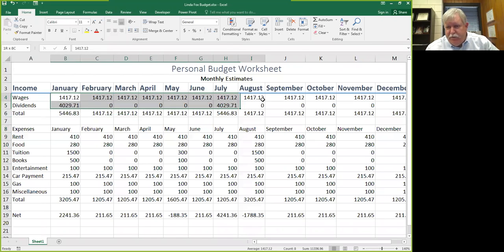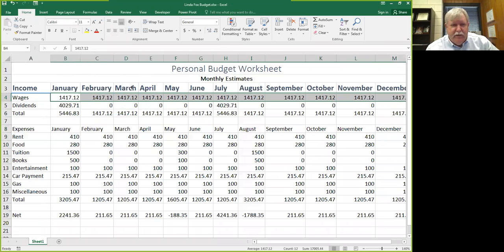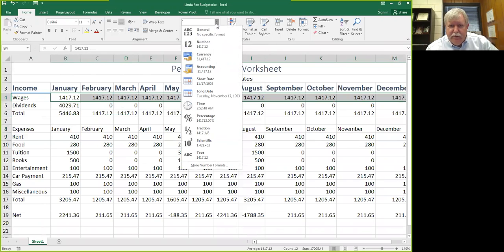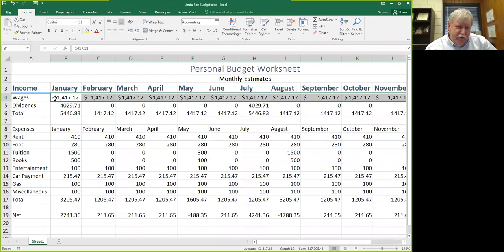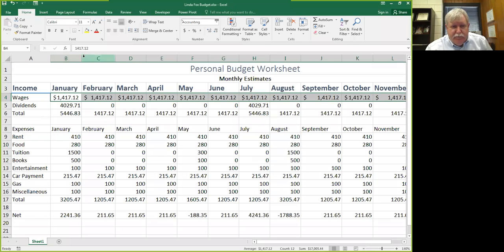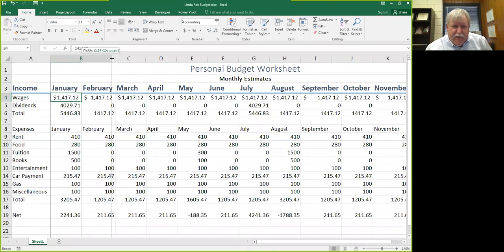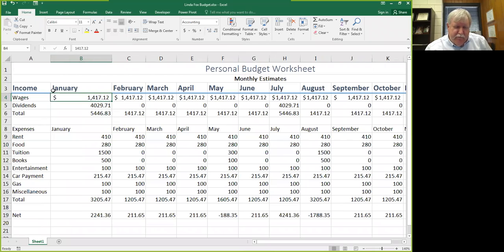They want you to come in here on the first line of each section and change these to a certain style. You'll notice up here you have 'General' showing, but you can tell it to be Accounting style, and what it'll do is put a dollar sign, a comma, and two decimal places. Notice that the dollar sign — if your column was a little wider — you could tell that the dollar sign is right up against the left margin.